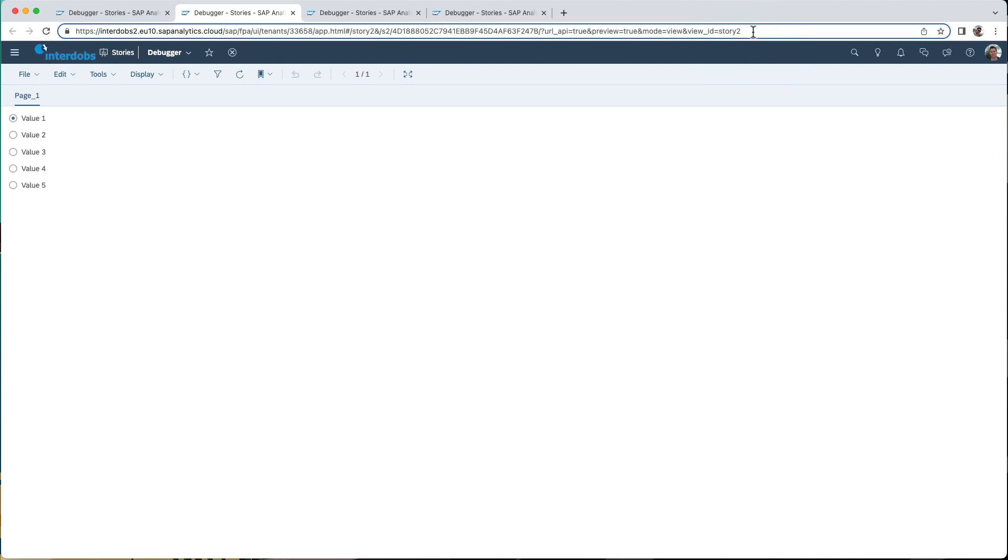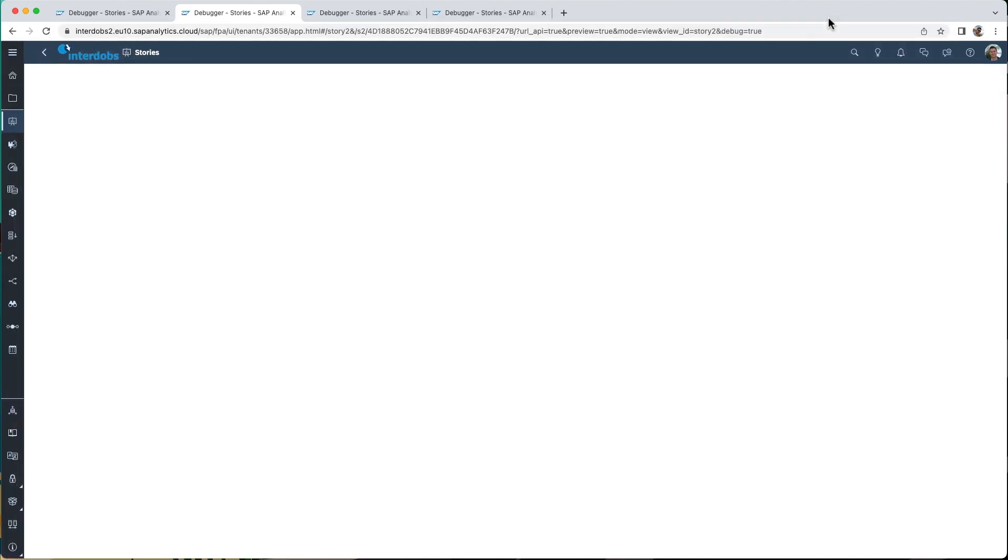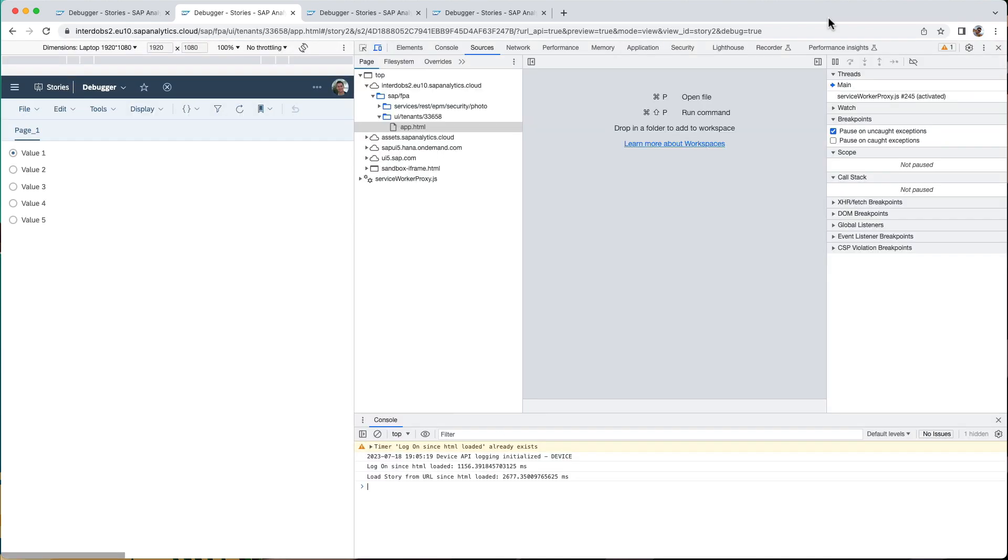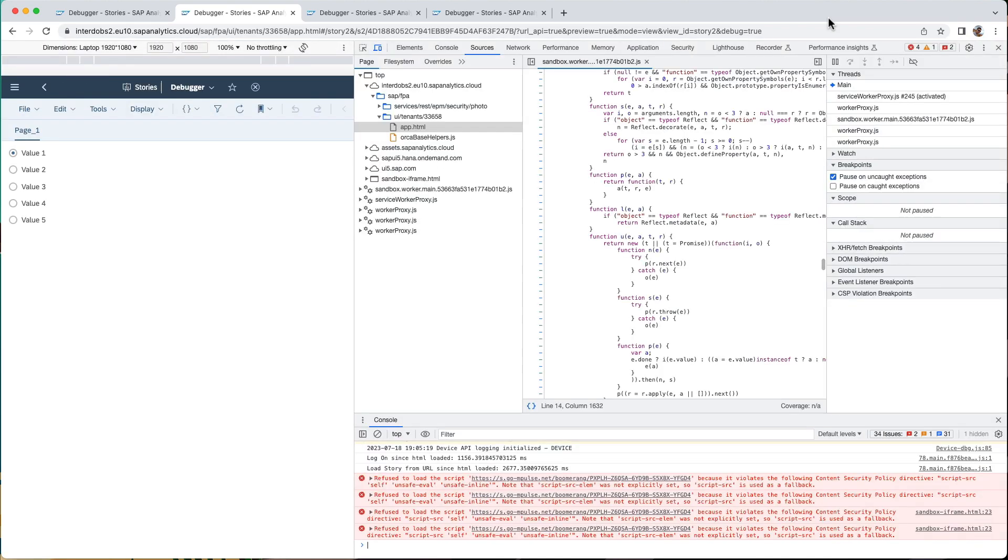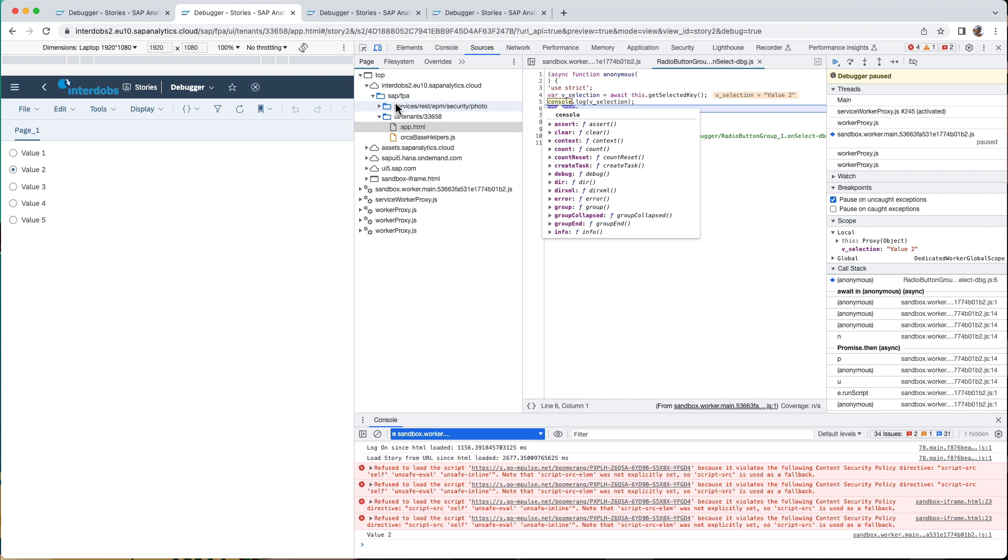I would have to add something at the end of this URL. So I would have to put in debug as true, execute it again, then go to the dev tools. And if I now click on my radio button group, then you see that the script is stopped at my debugger break that I just put in the script itself.